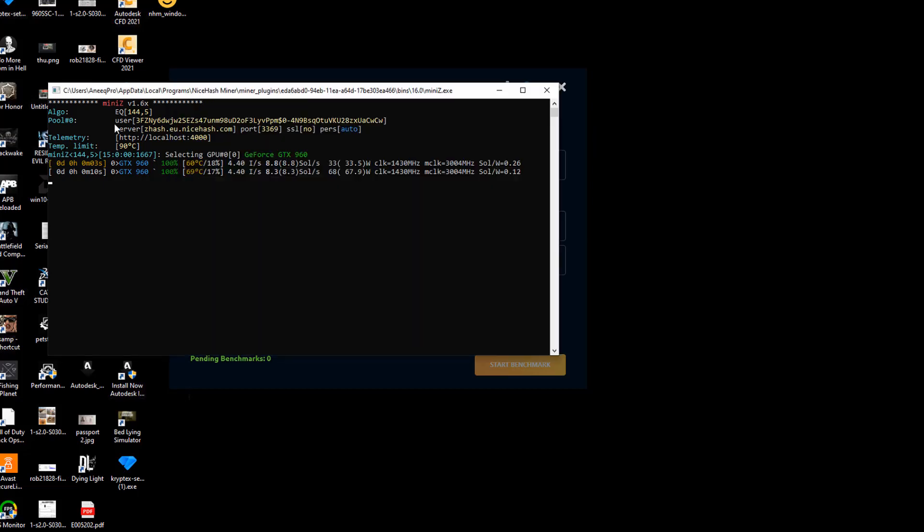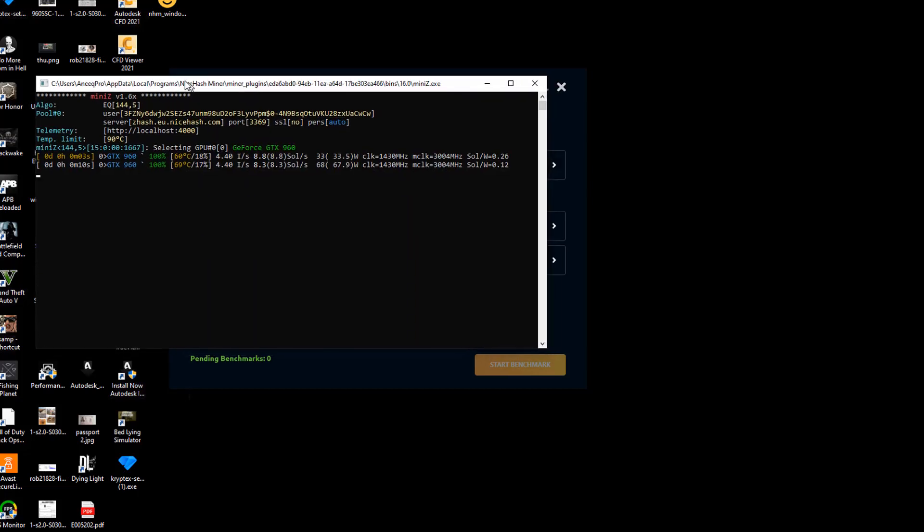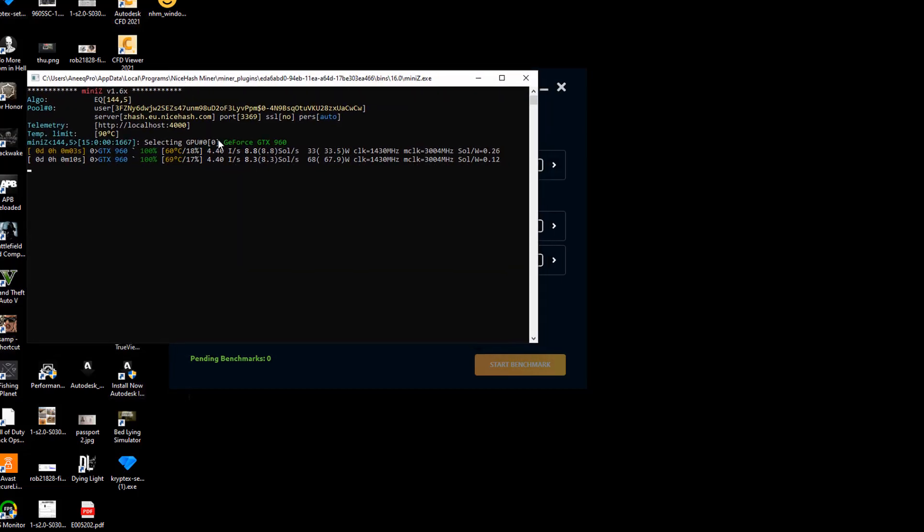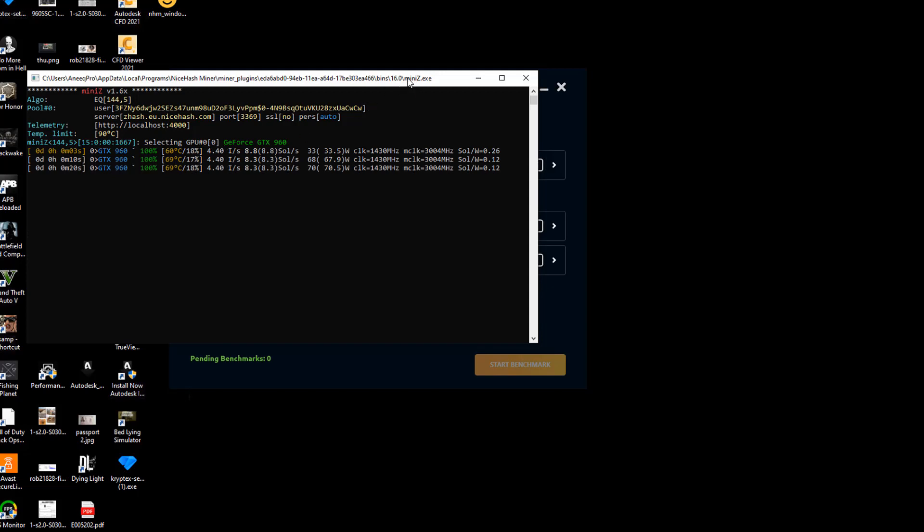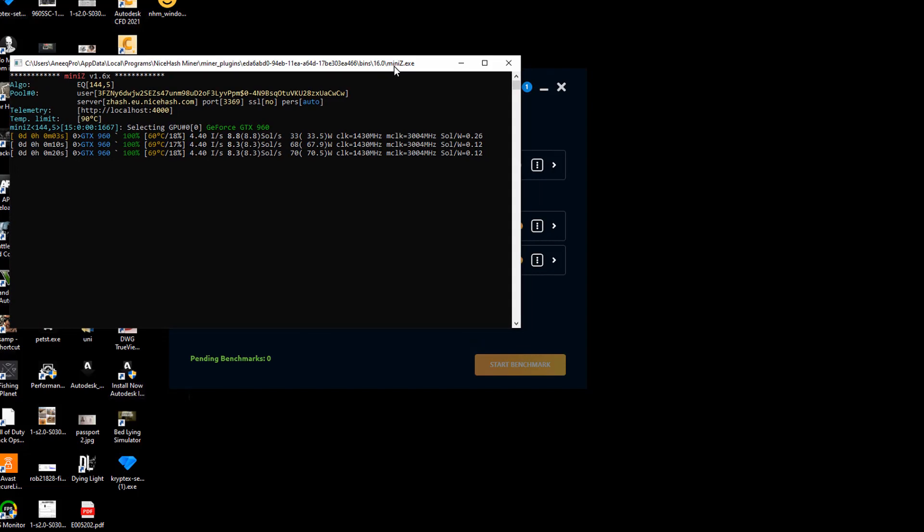If you click on your miner, you'll be able to see what sort of plugin your current GPU is using. In my case, I'm using Mini Z, and Mini Z has actually suited my graphics card.